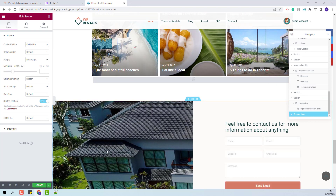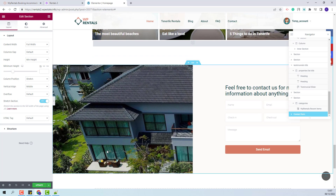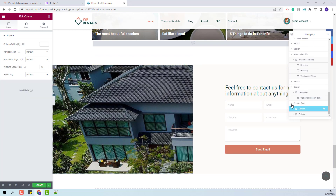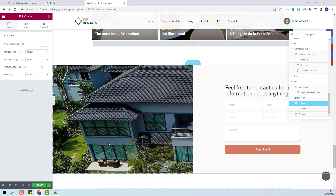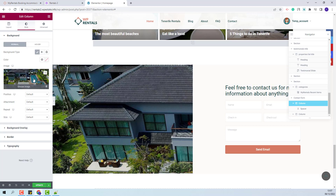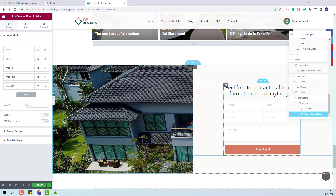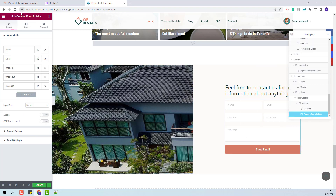Going to the last section in the page, here we created a section with two columns. In the first column you will have an image — you will be able to change it from the Style section, where you can delete the demo image and upload your own. In the second column we created a contact form with the contact form builder widget. You will have the option to change the fields from the contact form and make other settings.